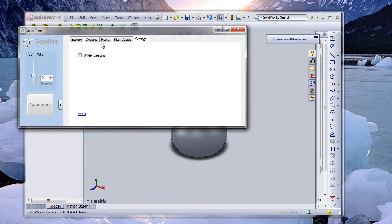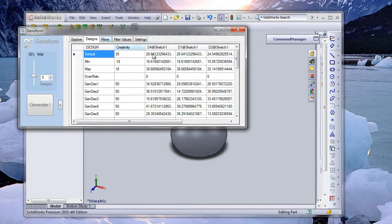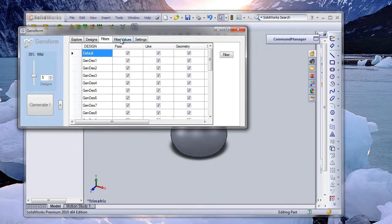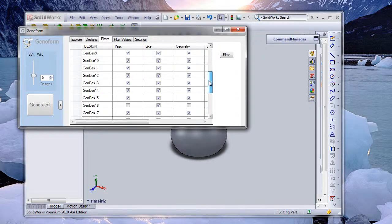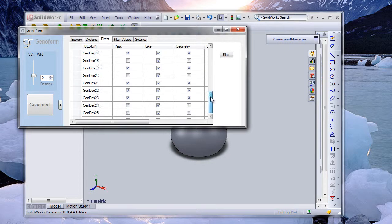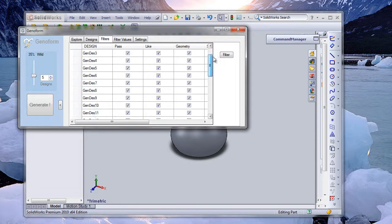Let's set it back to a decent amount. What you see here are designs being generated with the sketch parameter values we set. In SolidWorks we have filters including an additional geometric filter. Because SolidWorks is a geometric kernel, it can detect whether the geometry has failed or not — for example, design 16 has failed and the geometry has been ticked off; these have failed to build.